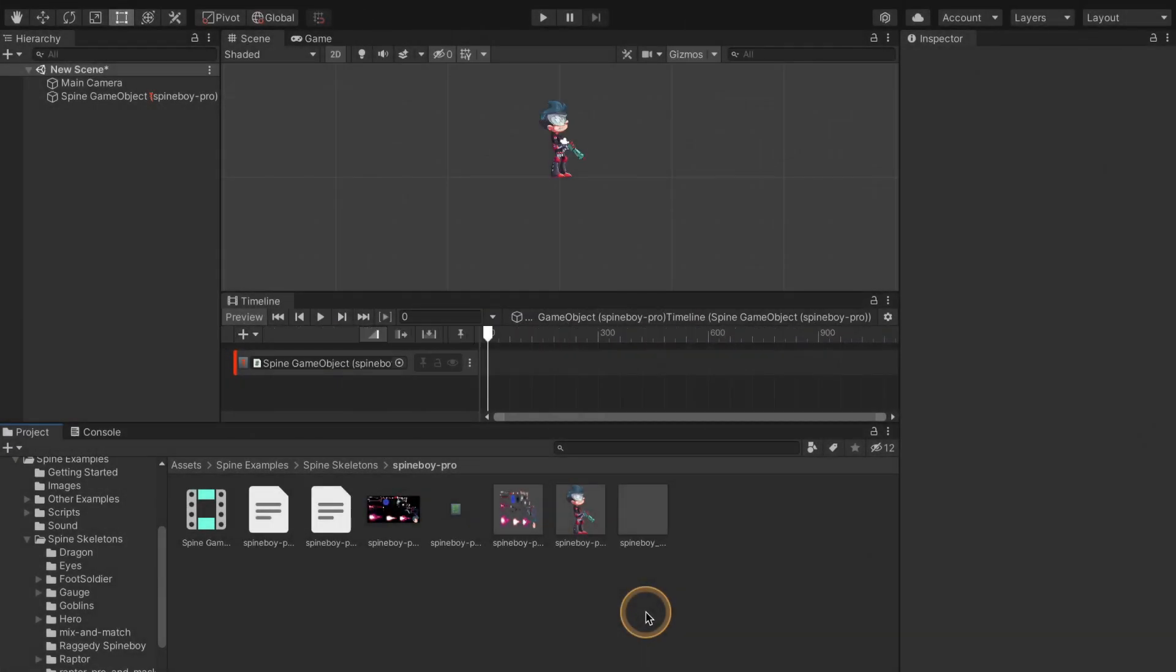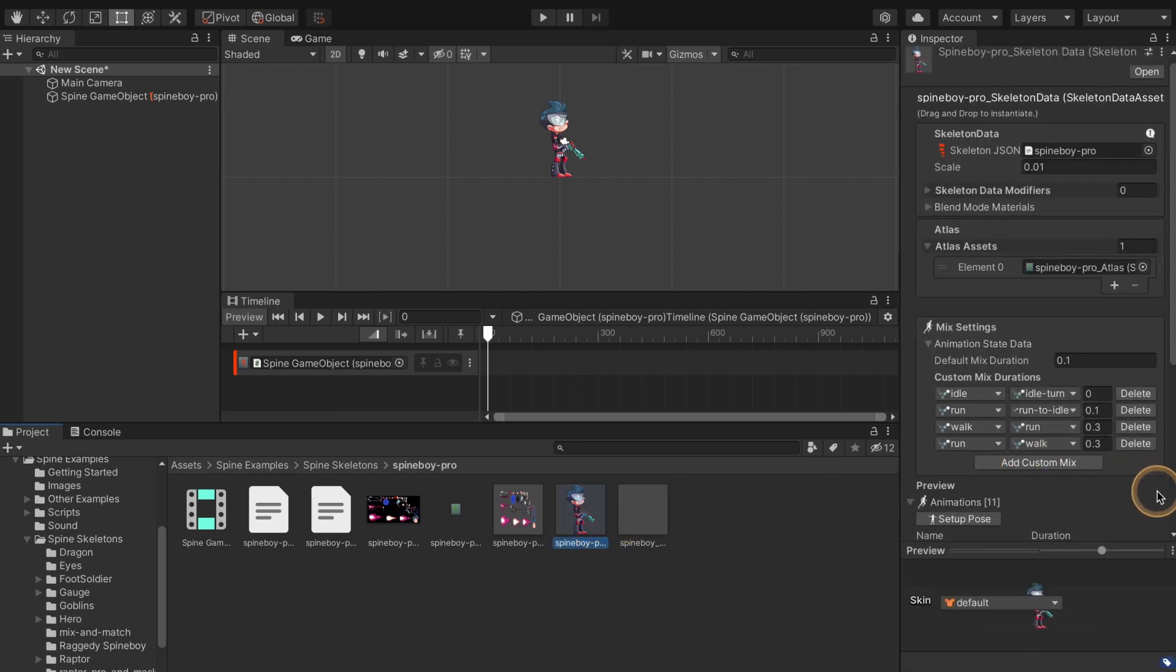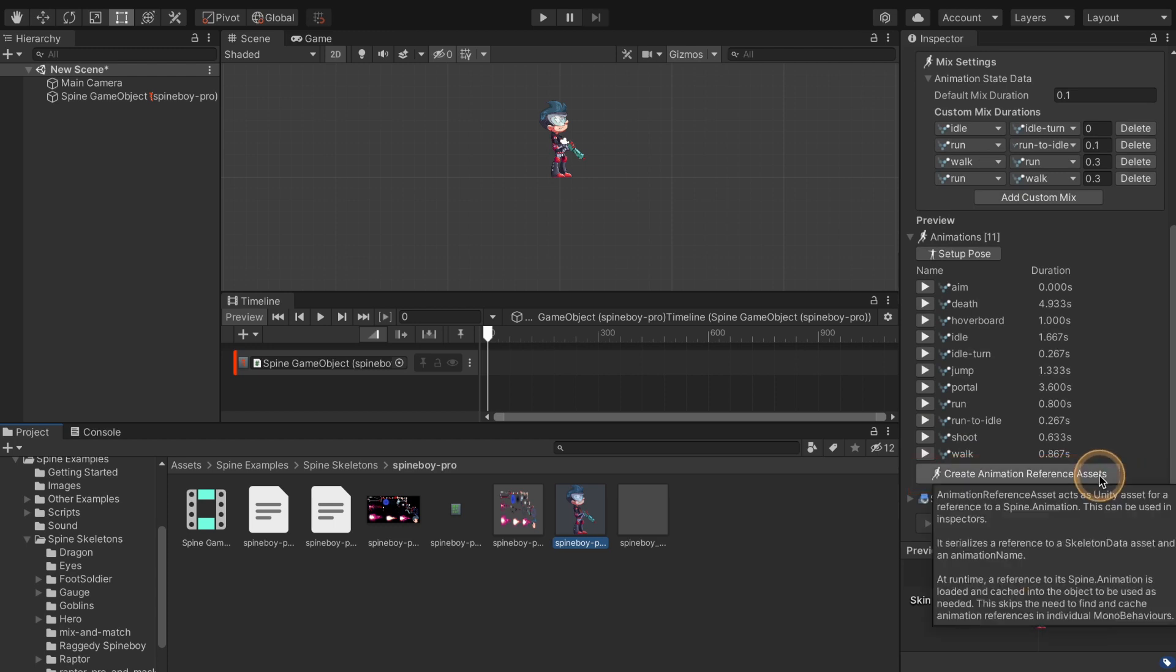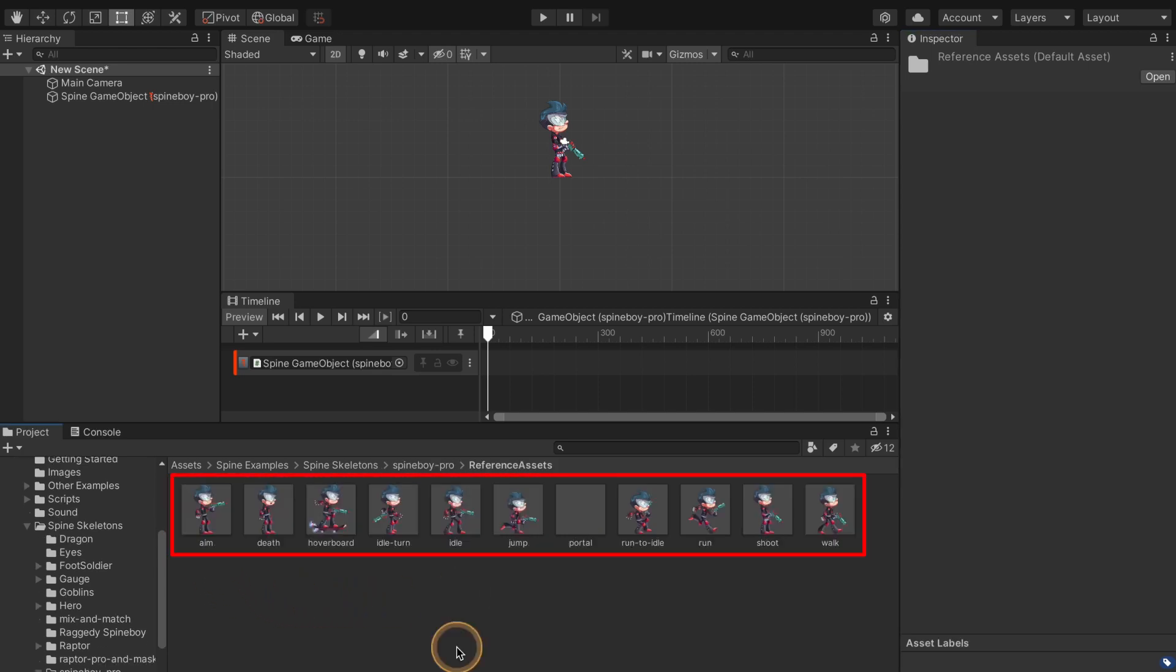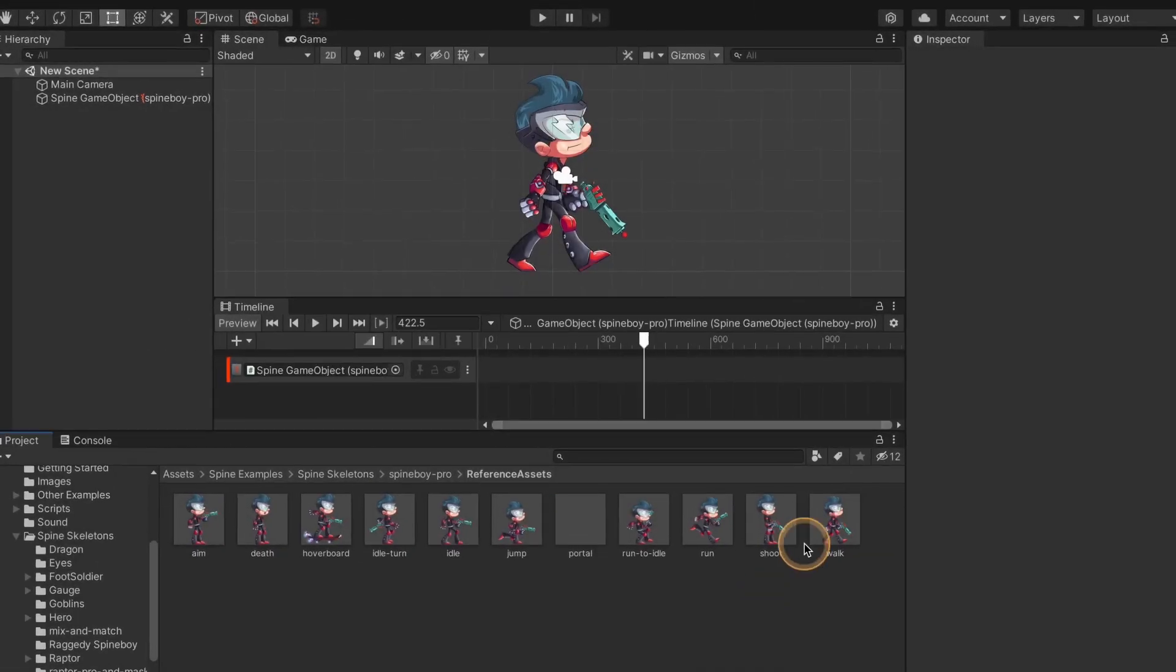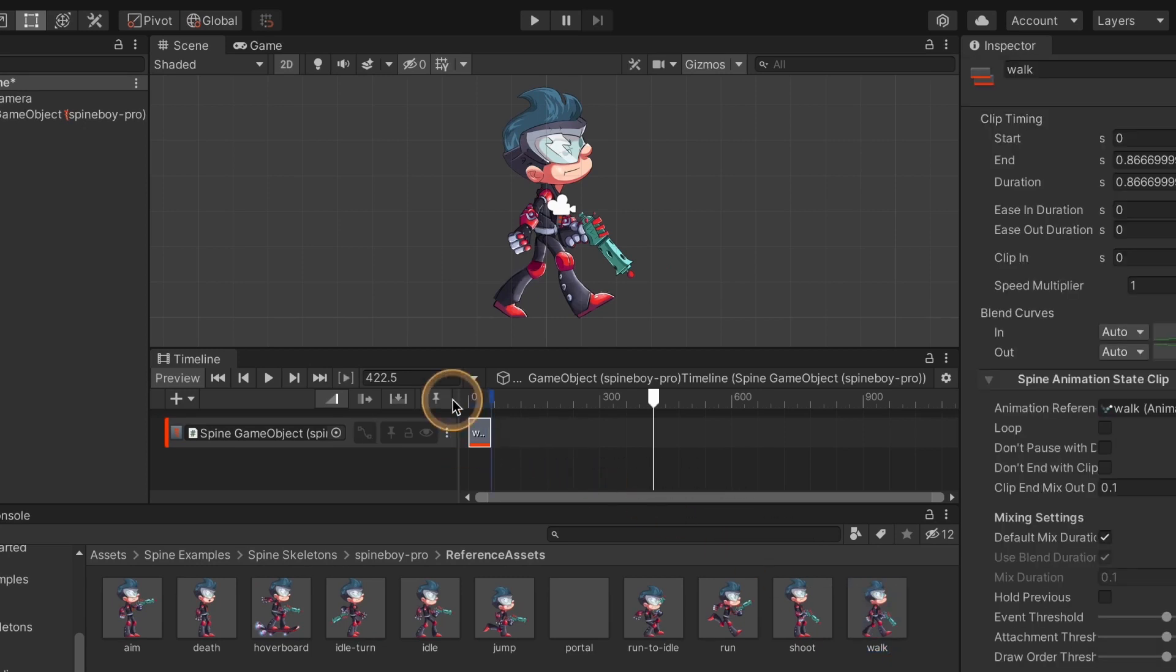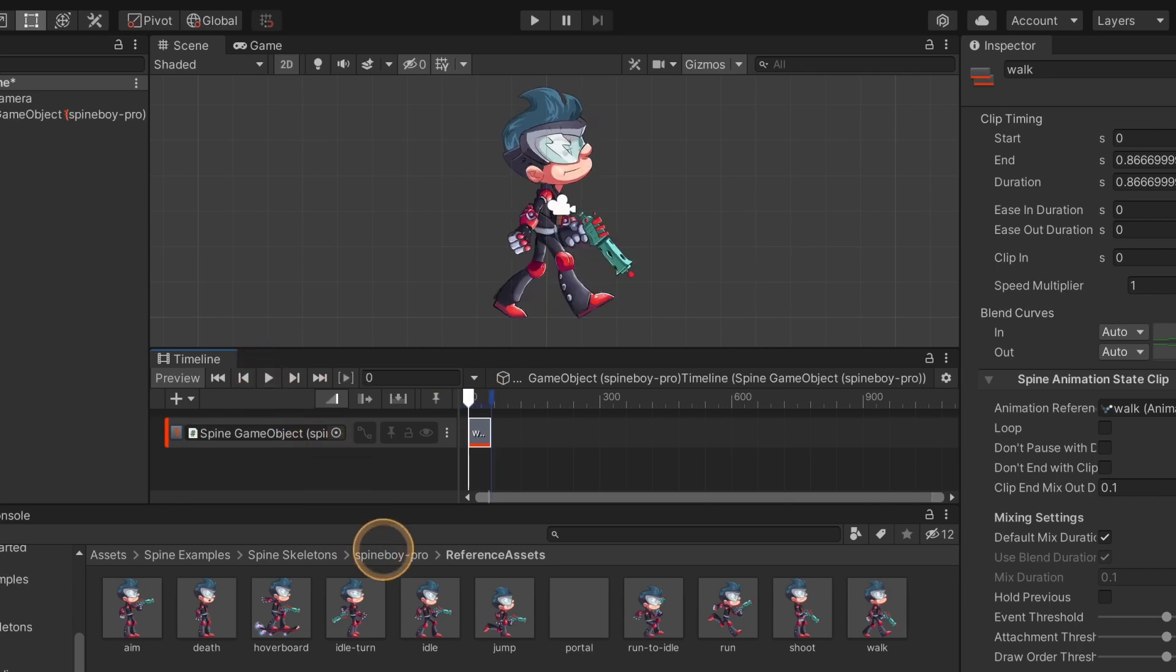To add Spine animations as clips on the track, select the skeleton data asset in the project window and click the create animation reference assets button in the inspector window. A new folder will appear containing a reference asset for each animation. These can be placed as clips on the timeline by dragging them to a track. Press the play button on the timeline window to see the skeleton in the scene animate.